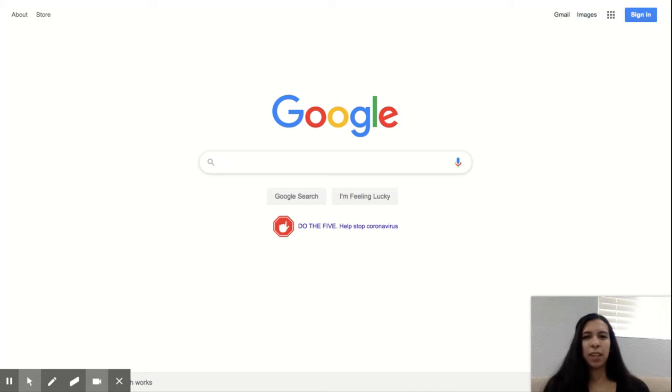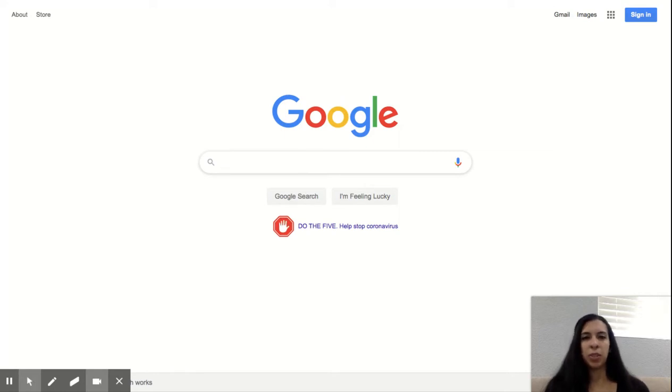You will be needing your LAUSD email and password. If you do not have that, you need to reach out to your teacher for it.